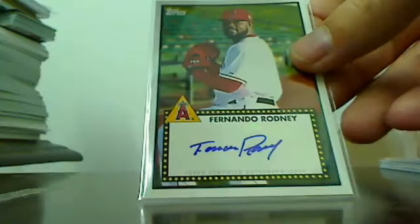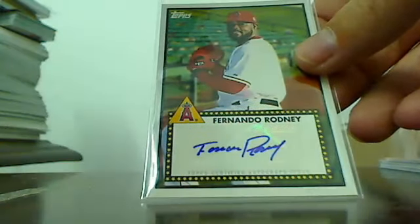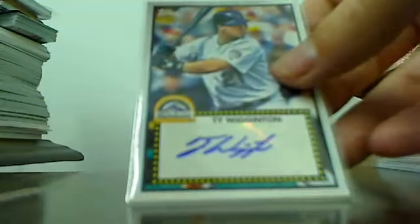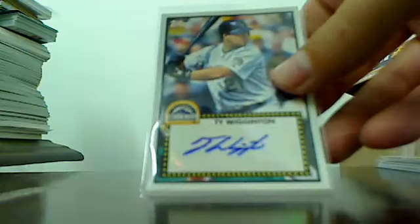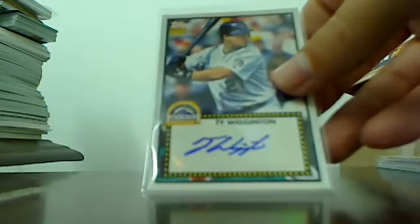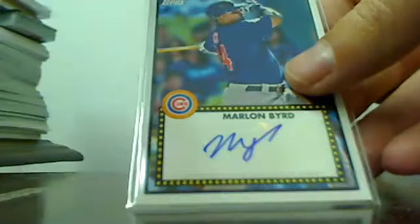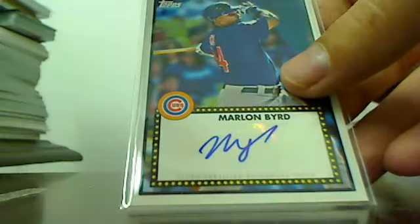Fernando Rodney Angels. Marlon Byrd Cubs.